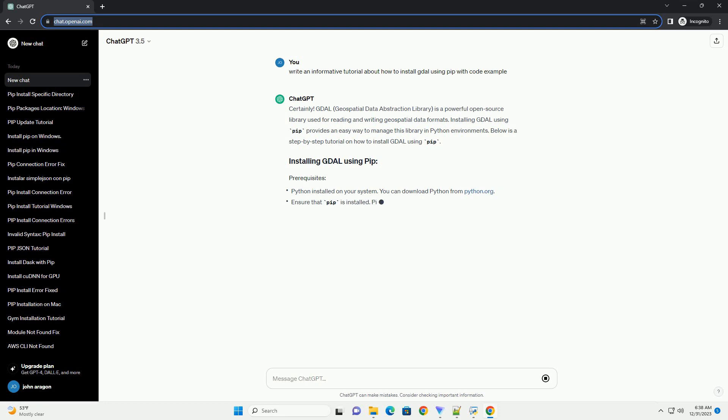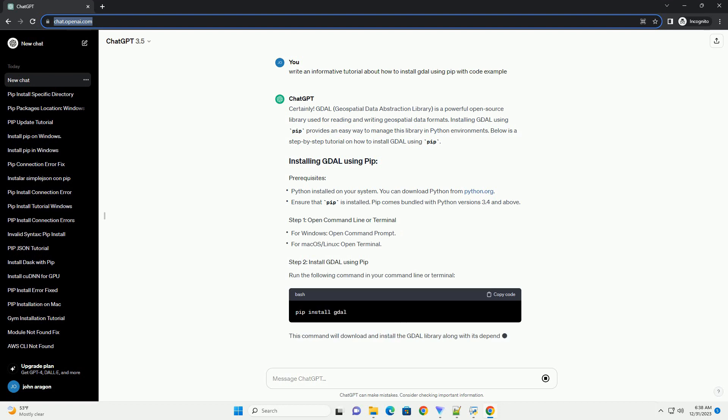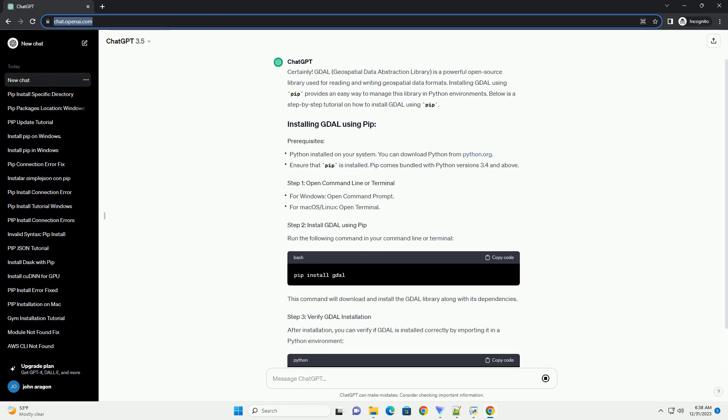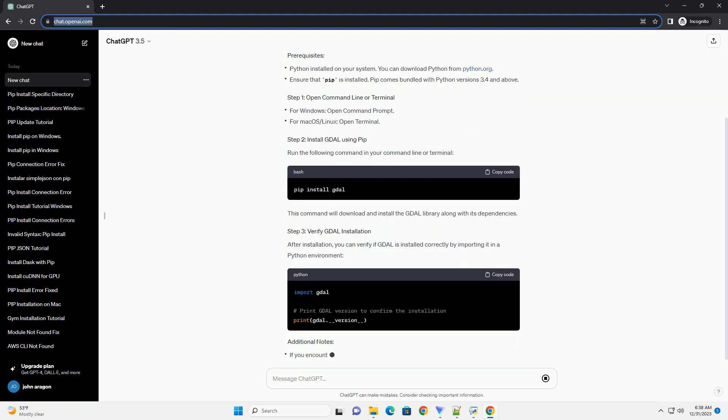GDAL, Geospatial Data Abstraction Library, is a powerful open-source library used for reading and writing geospatial data formats.